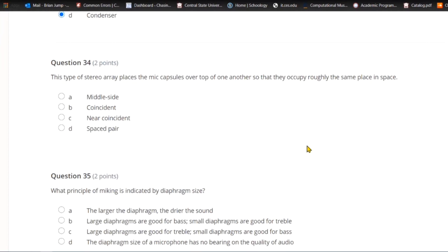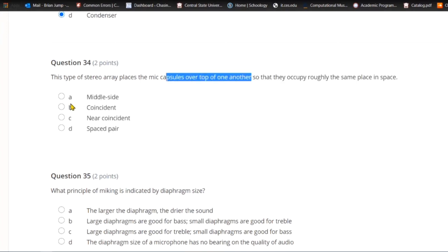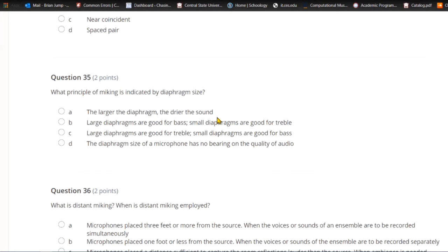Question thirty-four: This type of stereo array places the mic capsules on top of one another so that they occupy roughly the same place in space. A) Middle side. B) Coincident. C) Near coincident. Or D) spaced pair. If you place two mics with their capsules very close — one over top of the other — you have a coincident array. It captures stereo and is mono compatible, so there are no phase cancellation issues when converted back to mono.